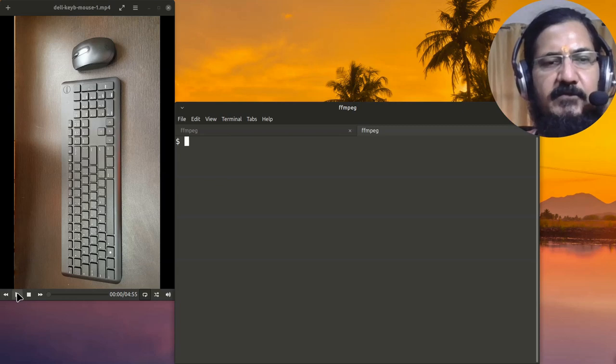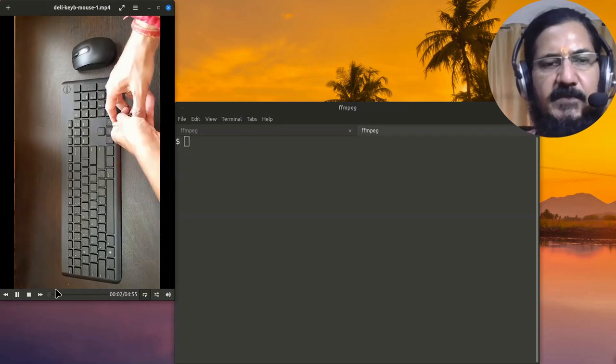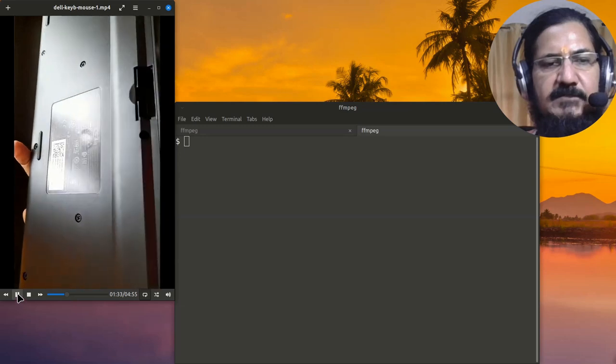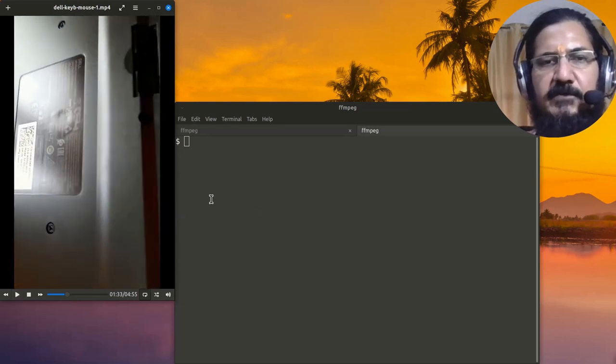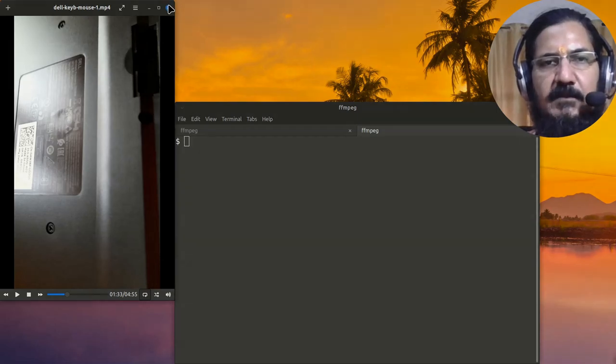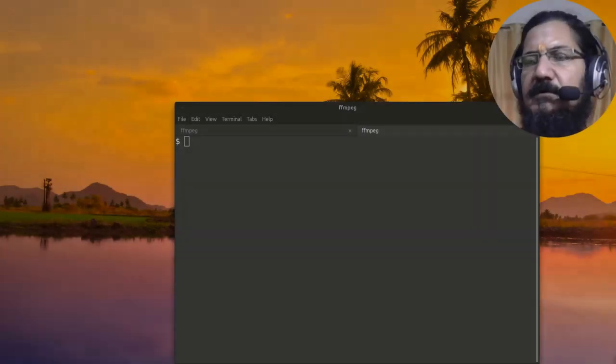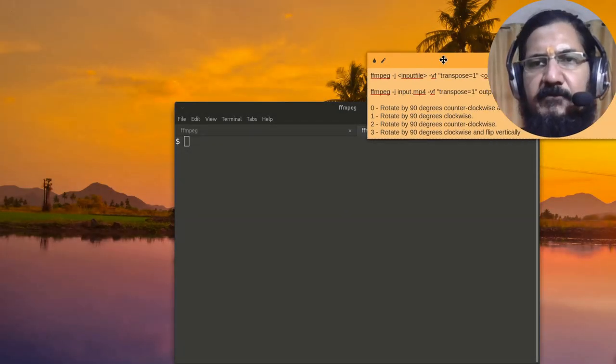Over here if you see, this is my video which got recorded in this manner and the expectation was horizontal. So what we are going to do is we are going to try to rotate this video.